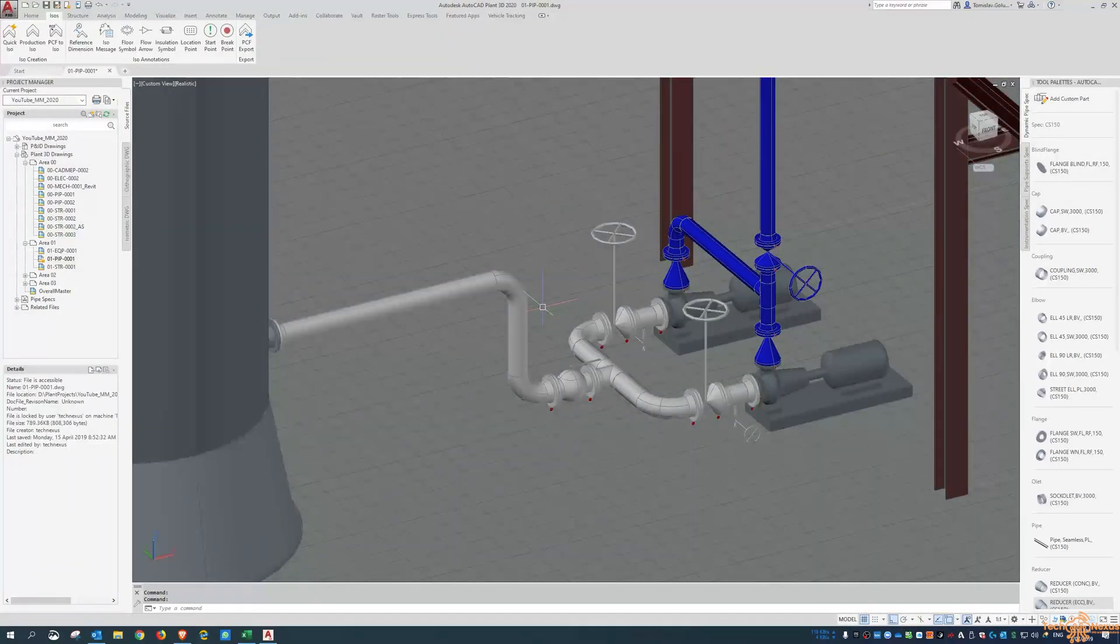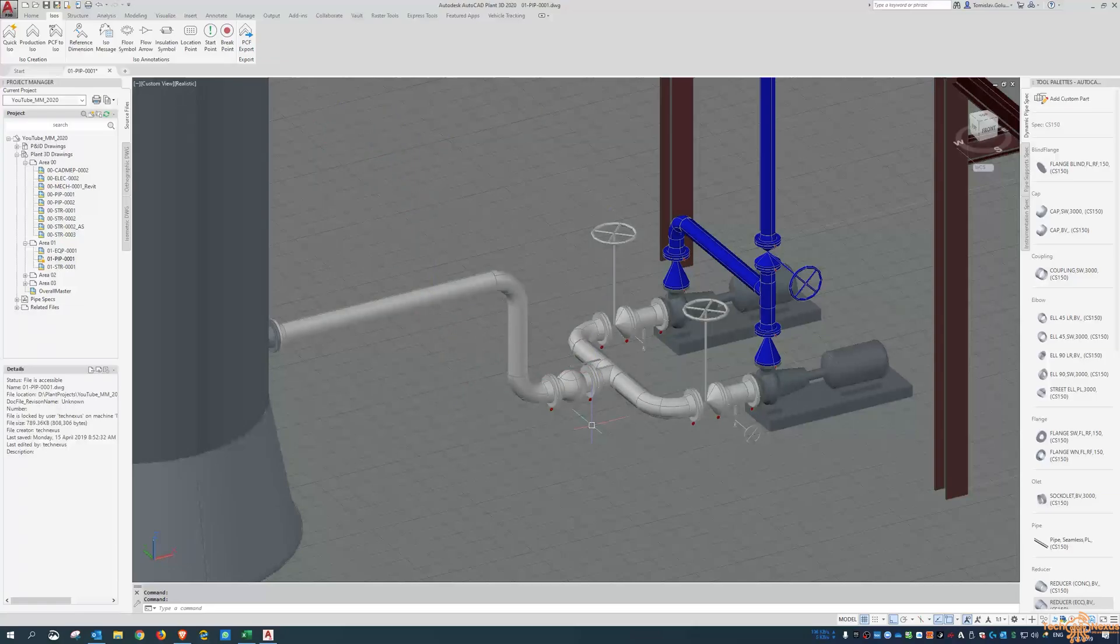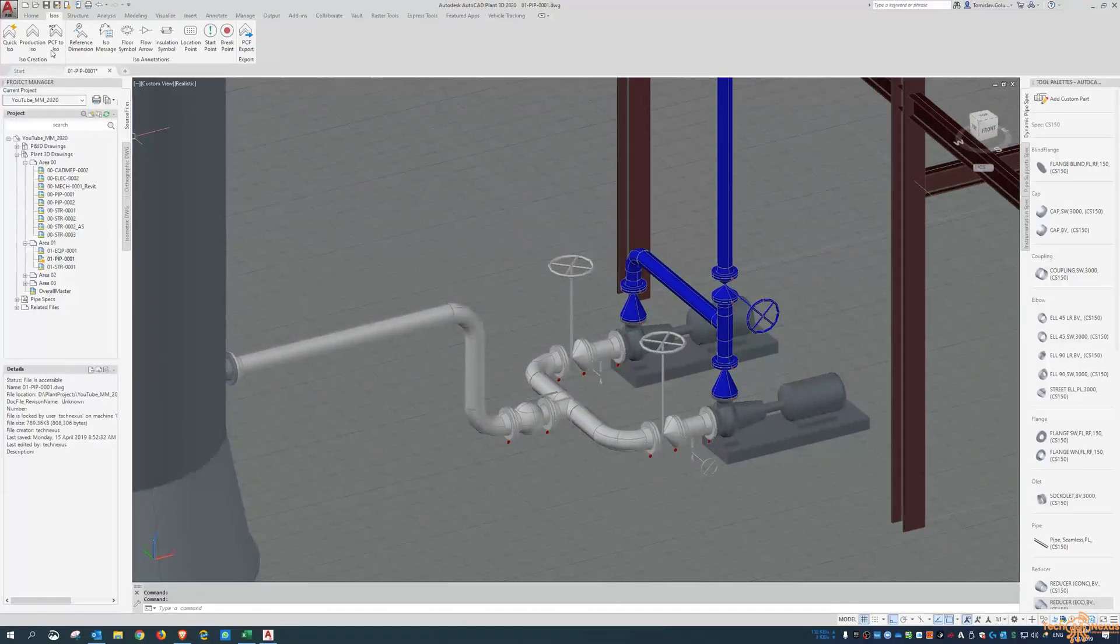So you can see there, we're not getting a good schematic of the system. But it is a quick way for you to get an ISO out. I have done it in the past before where I've selected a whole bunch of lines and it's done in one ISO. But it depends on size and how much pipe work there is.